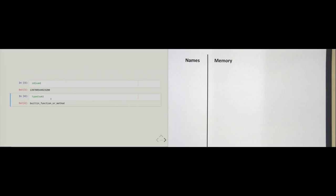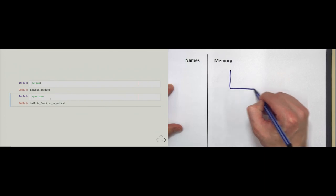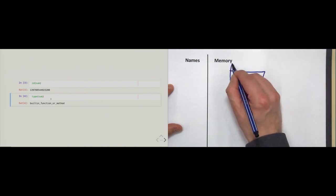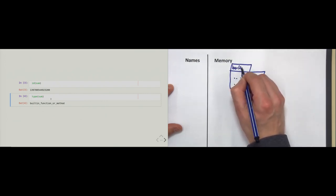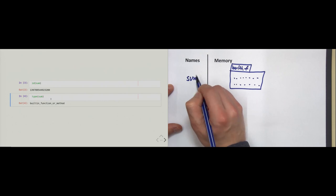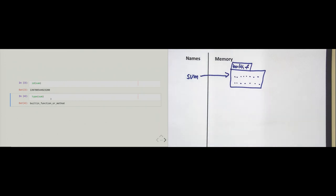The sum function also has a type — namely the type 'built-in function or method'. Because of that, we can assume that when Python starts a new process, it puts some objects into memory that contain code. This is a built-in function, and it goes by the name of 'sum'. Everything in Python is an object — even built-in functions are objects.